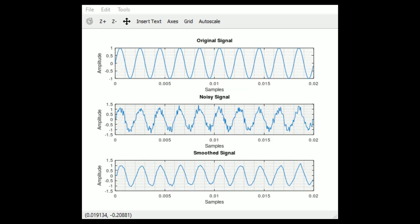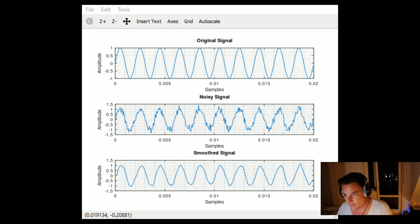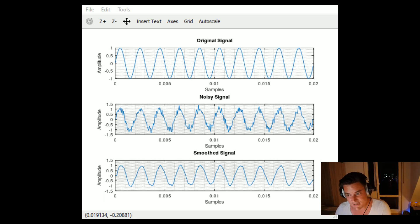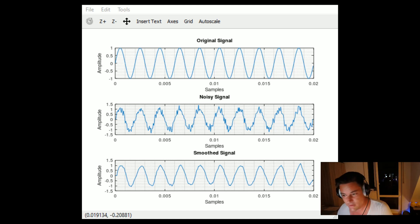Here it is: the first subplot shows the original signal, the second shows our noisy input signal such as a measurement signal, and the third shows our smoothed signal using a moving average filter with a window length of five samples. You could enlarge the window for a smoother curve — let's try 10 samples.